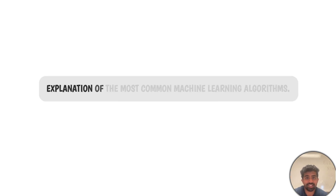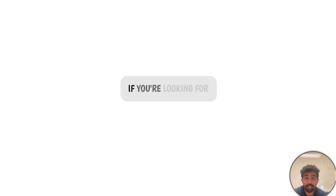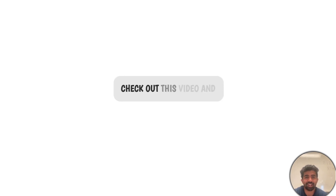That concludes our explanation of the most common machine learning algorithms. If you're looking for the best projects to build for your portfolio, check out the linked video — see you soon.